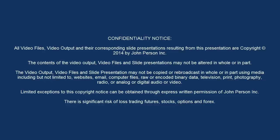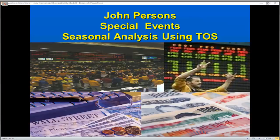Everyone, welcome. This is our informal session that we like to do every once in a while, especially since we've been developing, with Thinkorswim having a seasonality tool feature, and just to go through what some seasonalities are. I've been out to visit a lot of people, and not too much traveling.